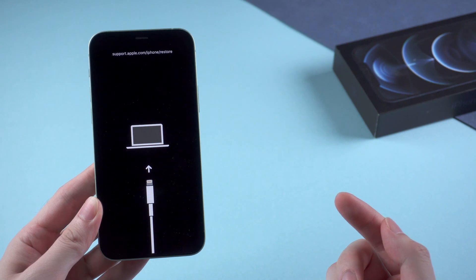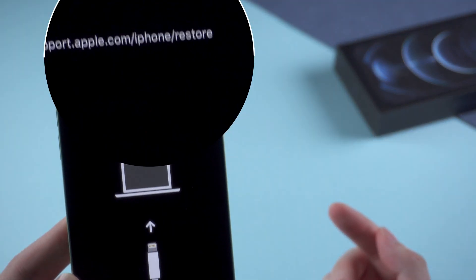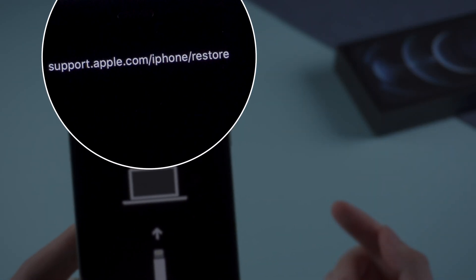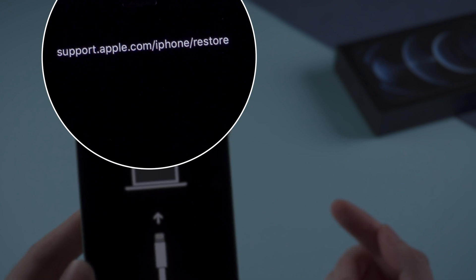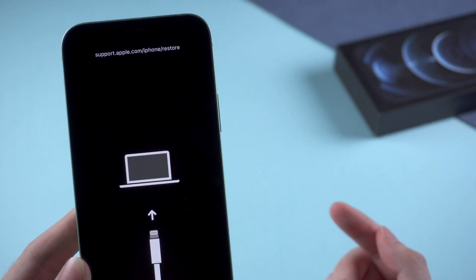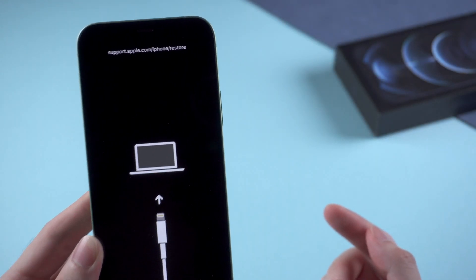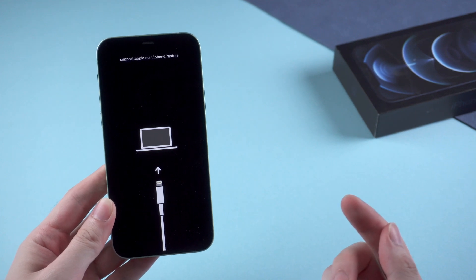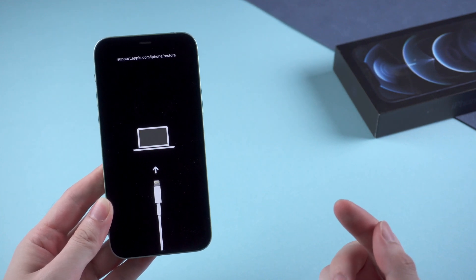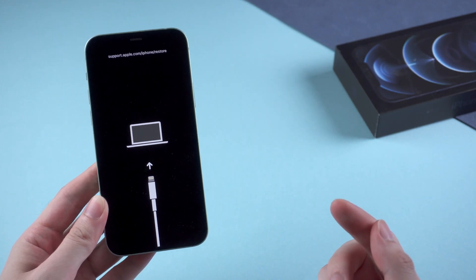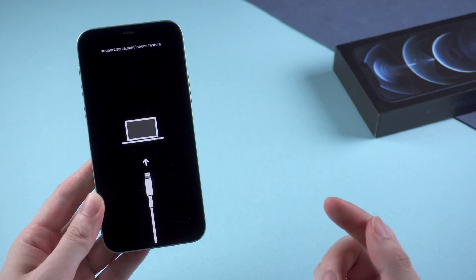However, no matter you're updating to iOS 15 or just restoring iOS 15, you might meet this screen showing support.apple.com/iPhone/restore and couldn't move on. Even when you try to turn off your iPhone, it seemed to get into looping.